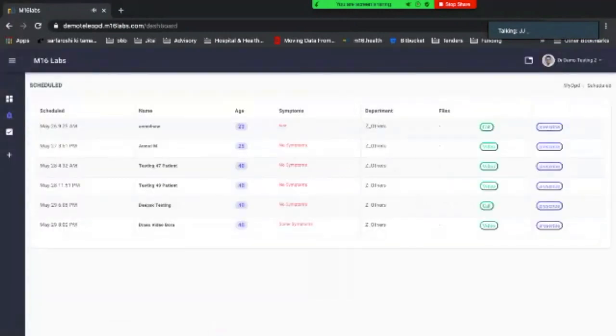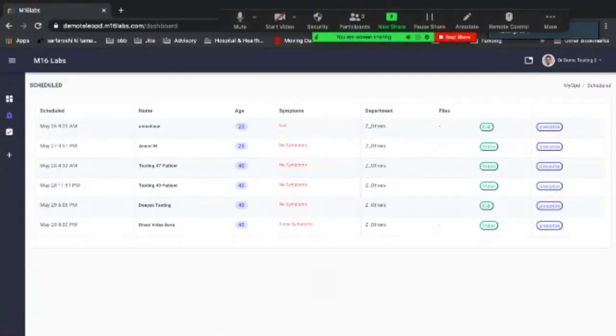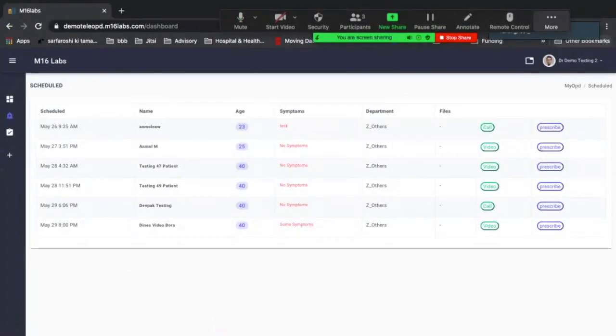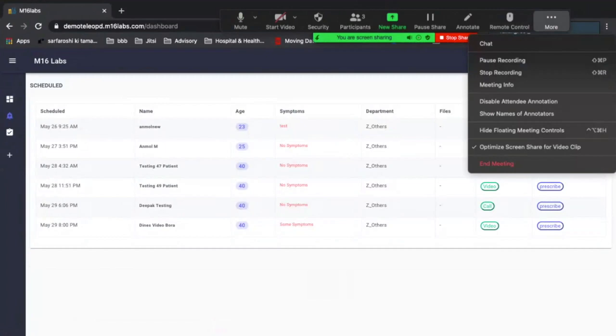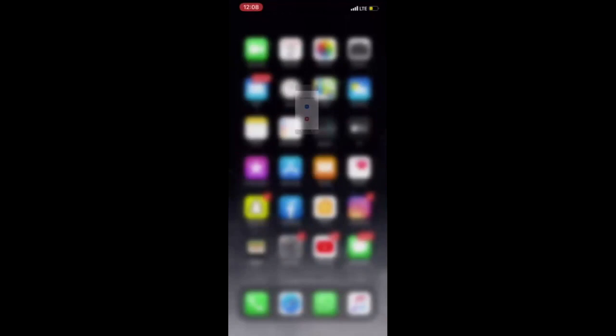Patient prescription has been sent to patients registered contact. So there you go. The doctor side of it is done. That's how simple it is to do a tele consultation on my tele OPD. I'm going to stop sharing my screen so that Anmol can share his screen.